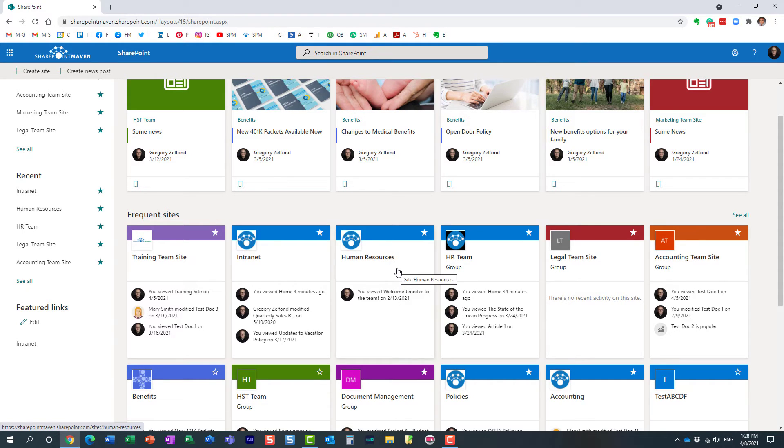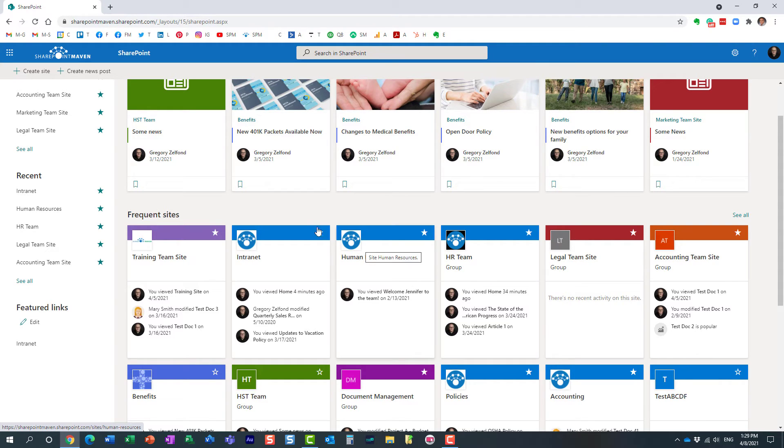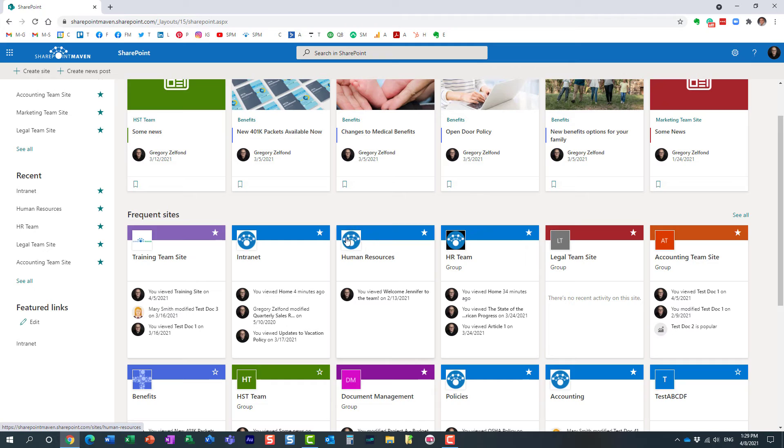And again, you could have one logo for your site logo and a completely different image for the thumbnail image that would appear pretty much in this area over here.